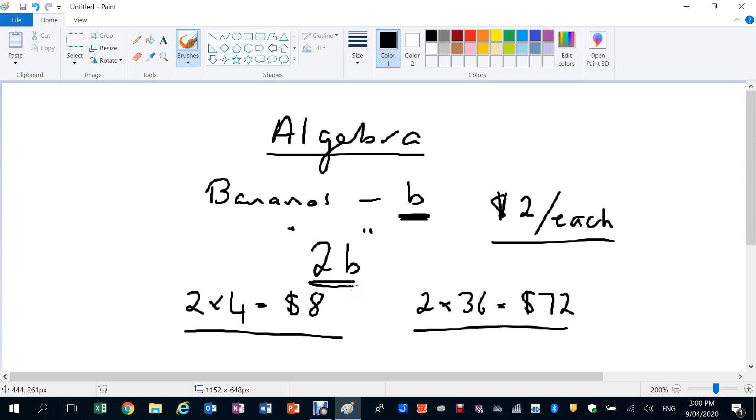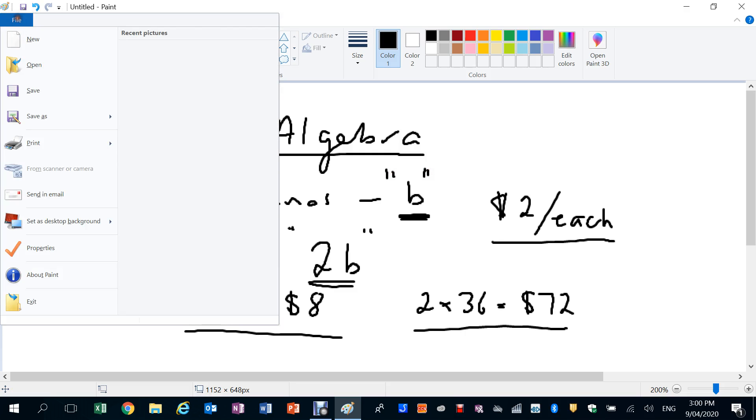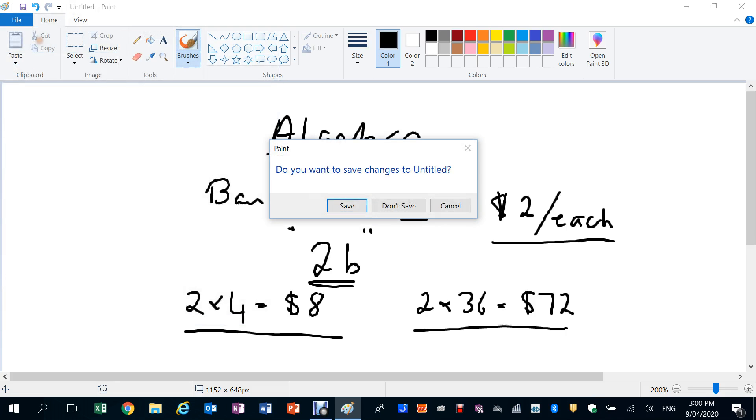Bananas is given the letter B, the number of bananas that they buy. So that's an example where people are using algebra and don't even know it.